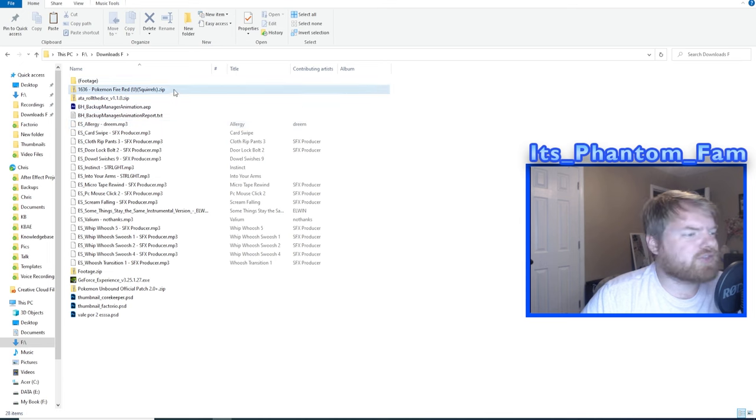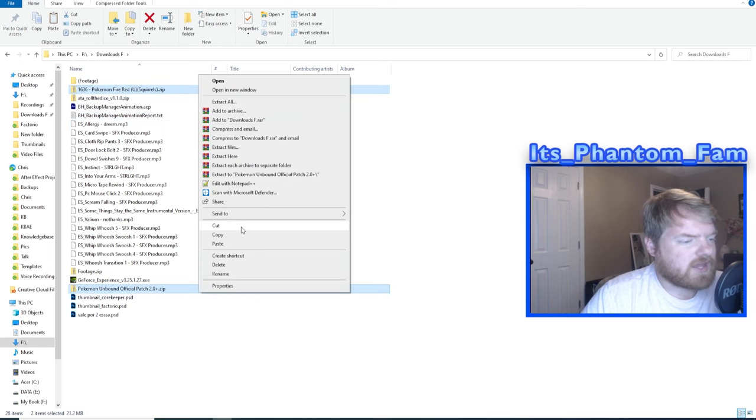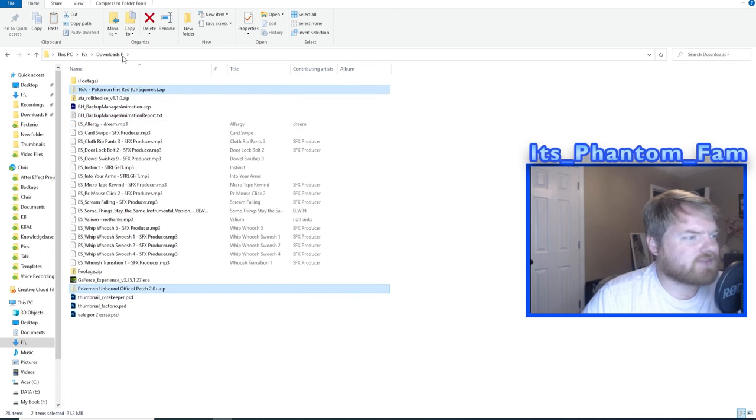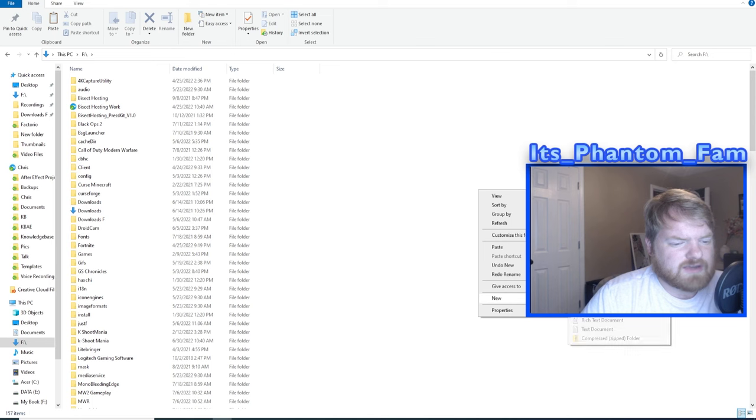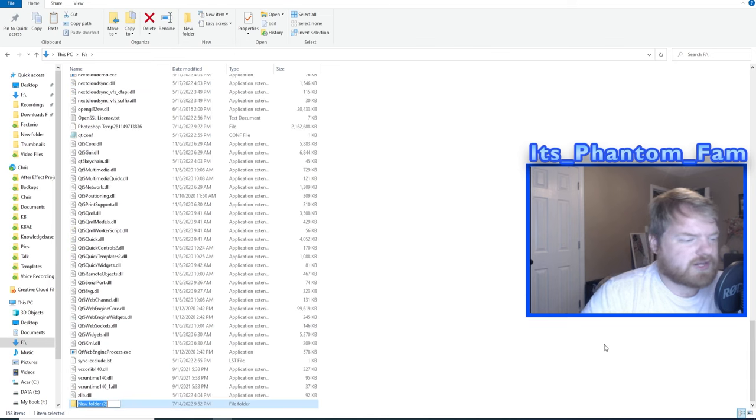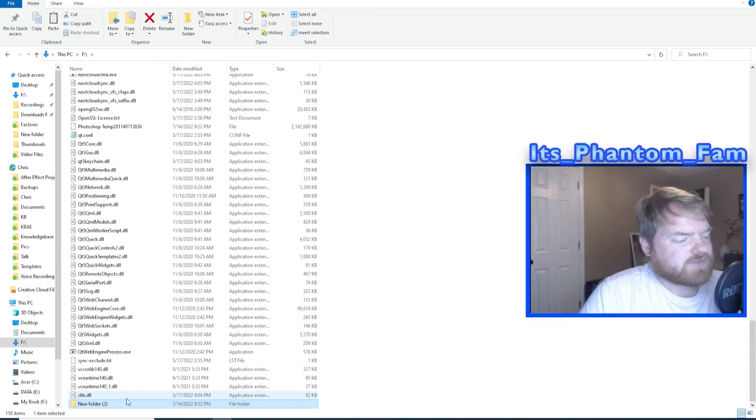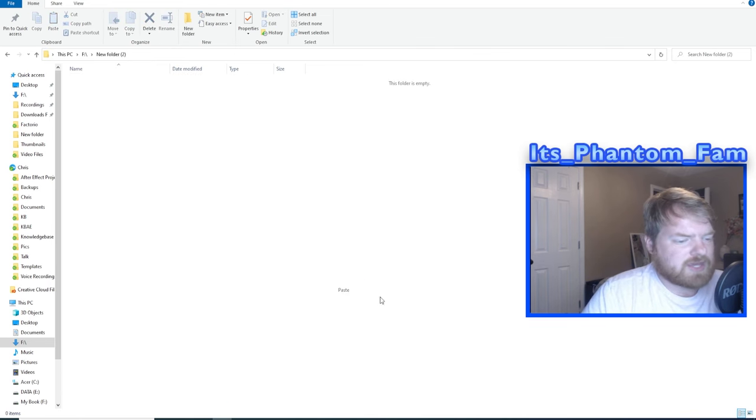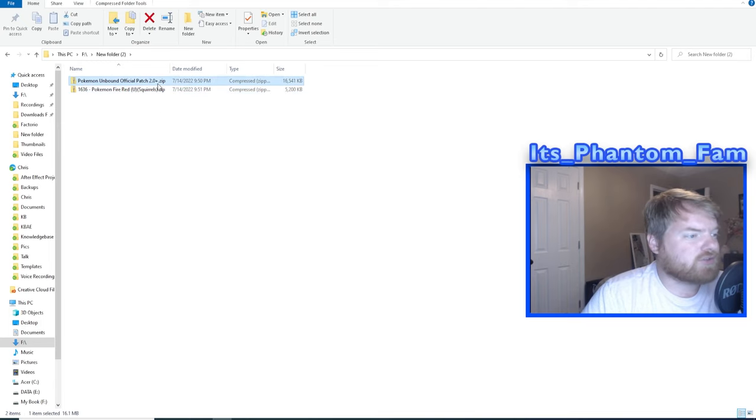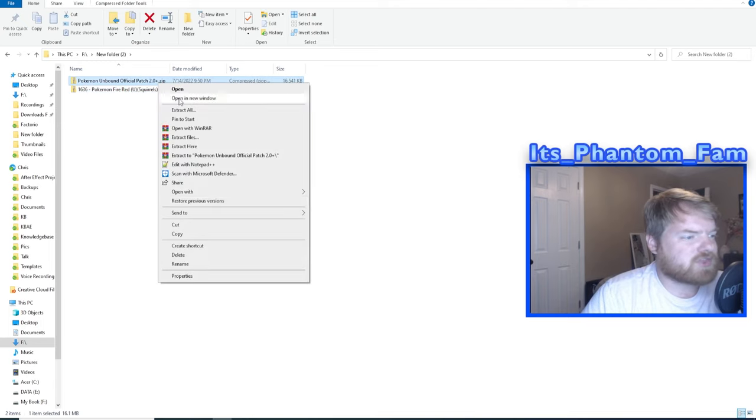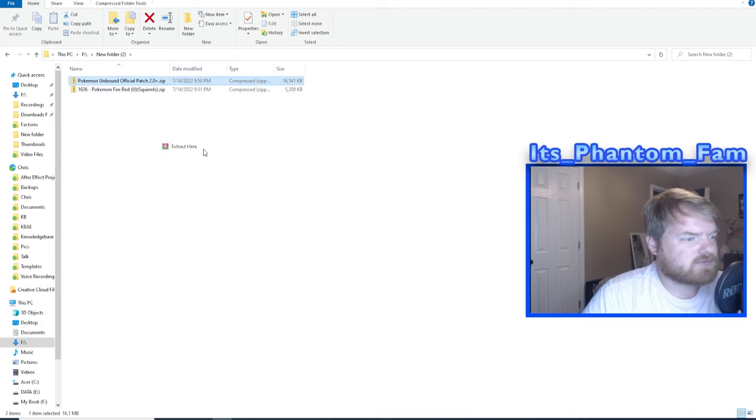Now that we have both of those files downloaded, we're going to go ahead and cut them out of our downloads folder. We're going to put it on our F drive and create a new folder. It doesn't matter what the name of the folder is, but we're just going to go ahead and paste those files into here and then we're going to extract both of these files within this folder.